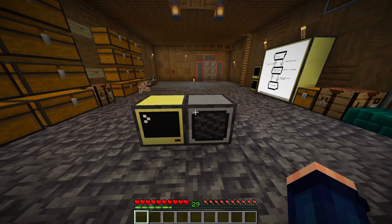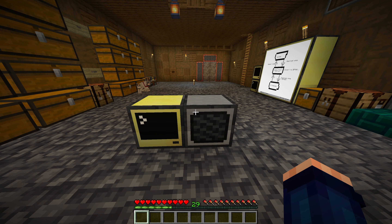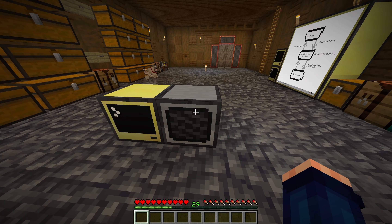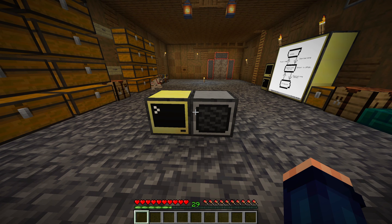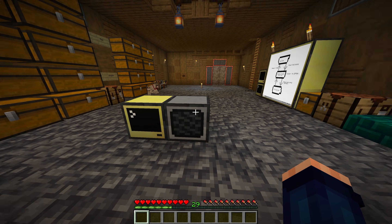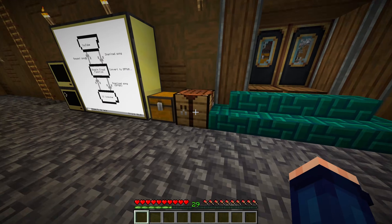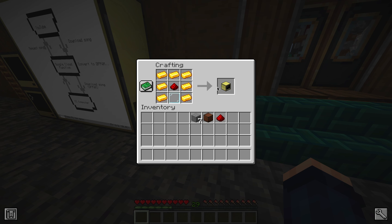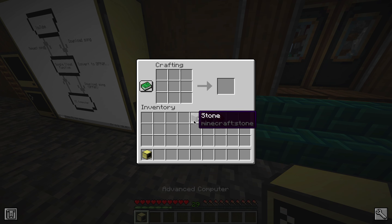So this is using a newer version of the ComputerCraft mod called CC Tweaked, which adds this speaker block here. Let me go ahead and show you how you can add this for your own world. You'll need an advanced computer — this doesn't work with the regular computers.